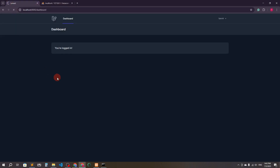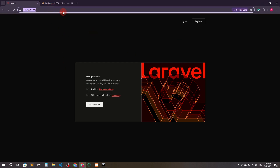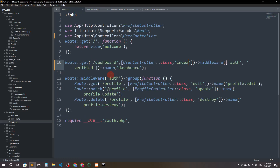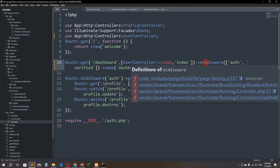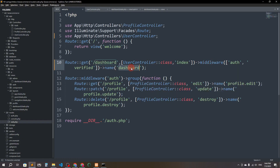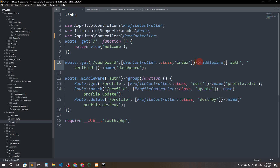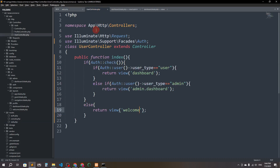Let's refresh and log out. If I try to access /dashboard without being logged in, the page shows a 403 error because the middleware checks authentication. The middleware prevents anyone from accessing the dashboard without being authenticated — so we don't need to add a separate auth check.